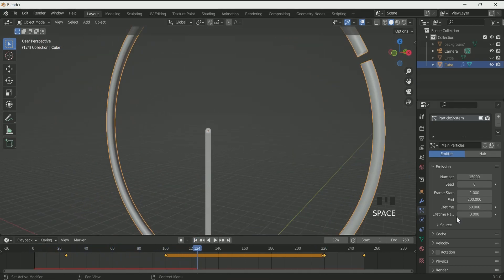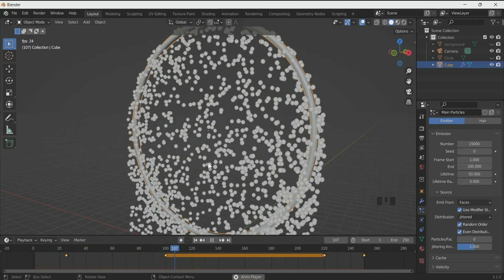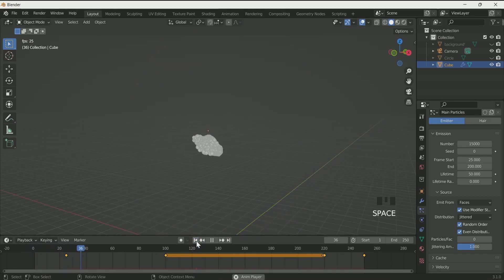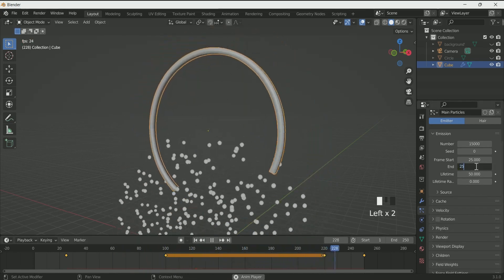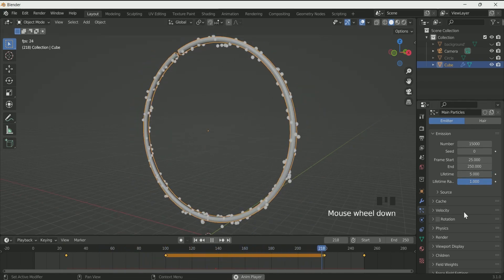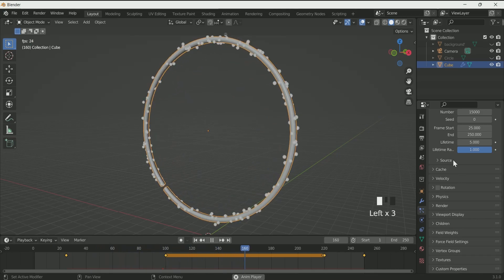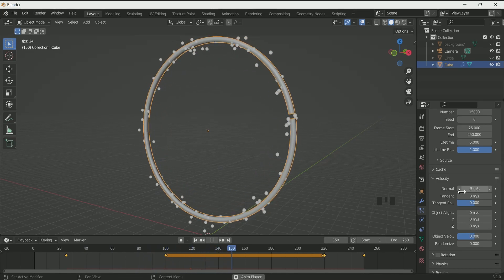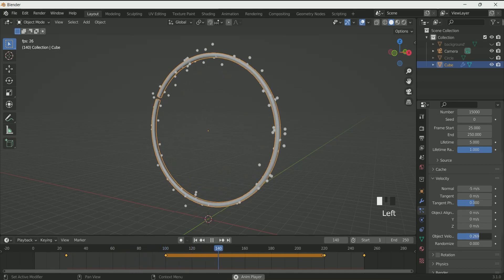Our circle is starting at frame 25, so select 25 in frame start and 250 at end. Increase life randomness to 1 and lifetime to 5. Go to field weight and decrease gravity. Click on velocity and decrease the normal to minus 0.5, and increase the object velocity to 1.